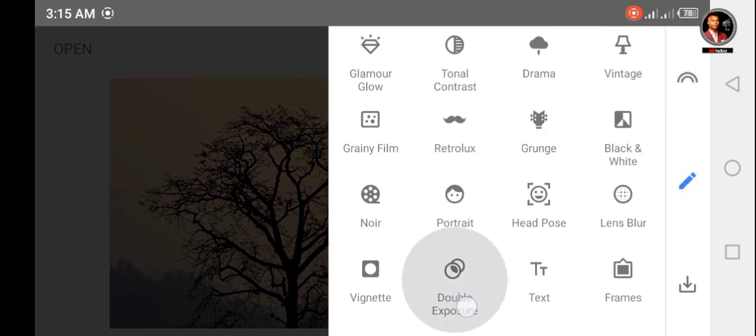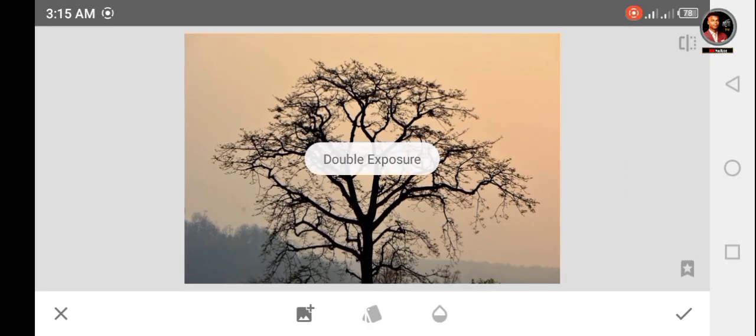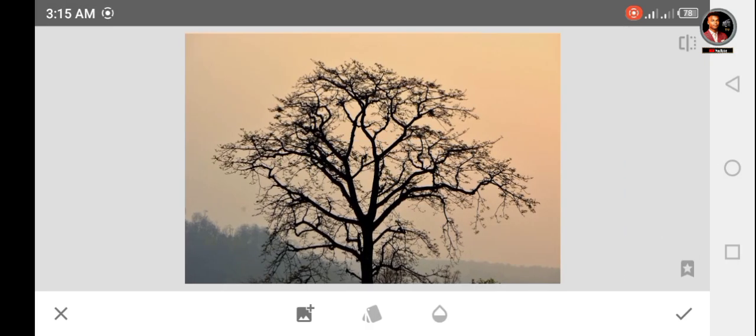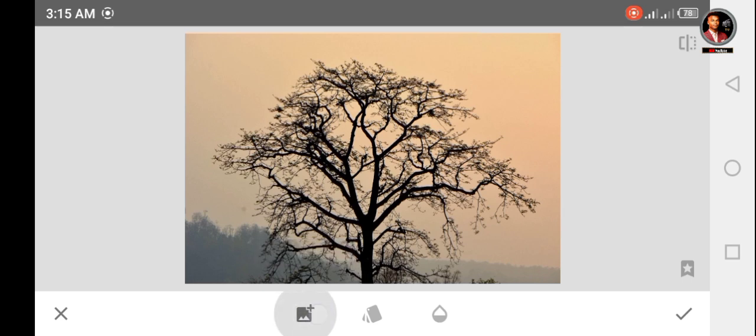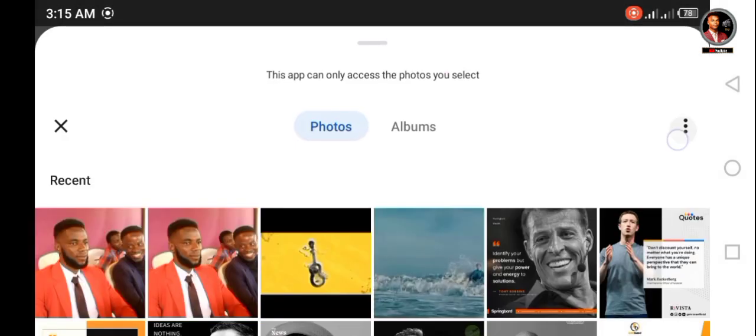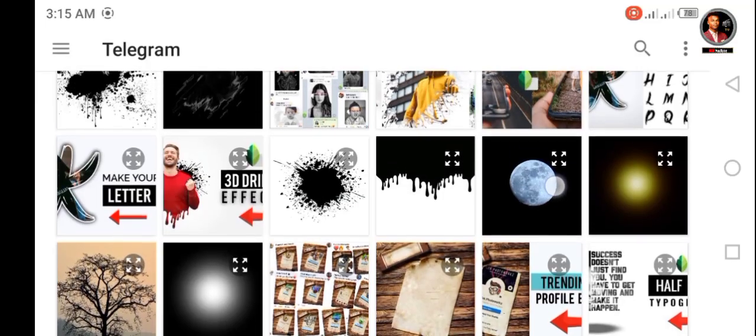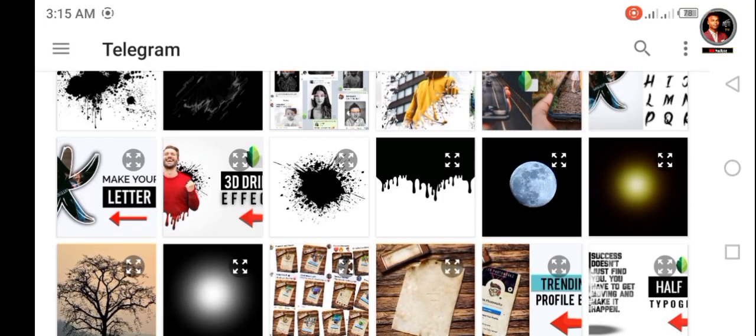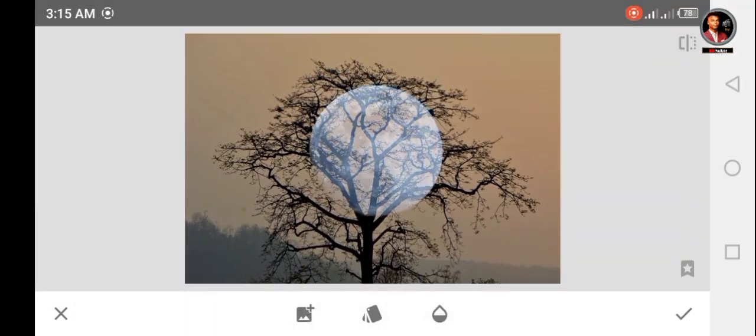Next, click on open image and select second photo. Now place the second photo or position it very well.